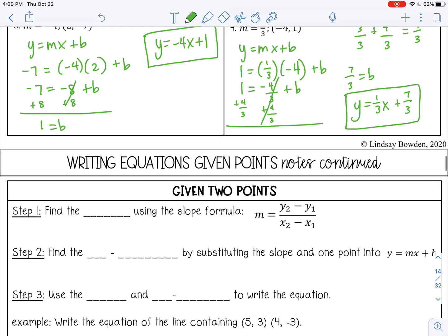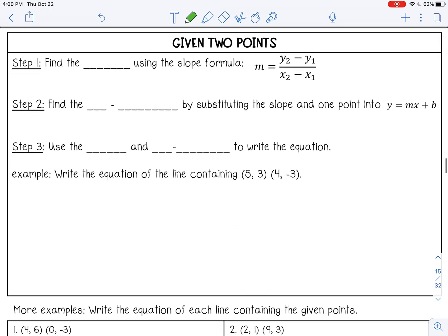Let's go over the steps for writing the equation of a line given two points. Step one: find the slope using the slope formula, which we went over in the last lesson. Then find the y-intercept b by substituting the slope and one of the given points into y equals mx plus b. Finally, use the slope and the y-intercept to write the equation.